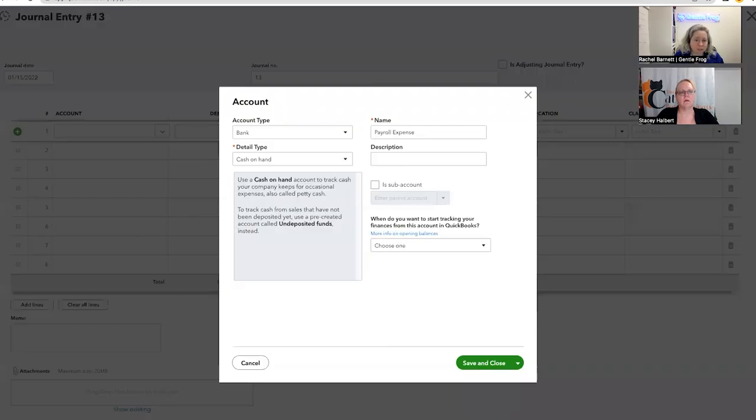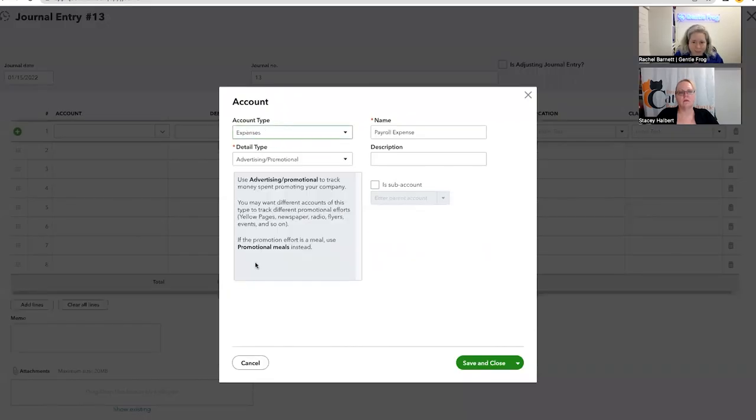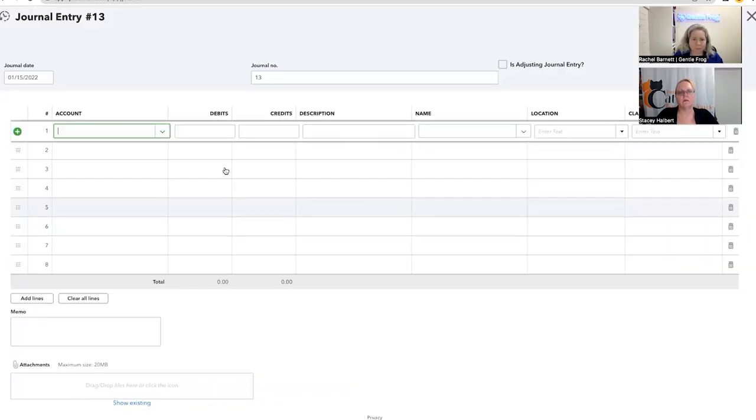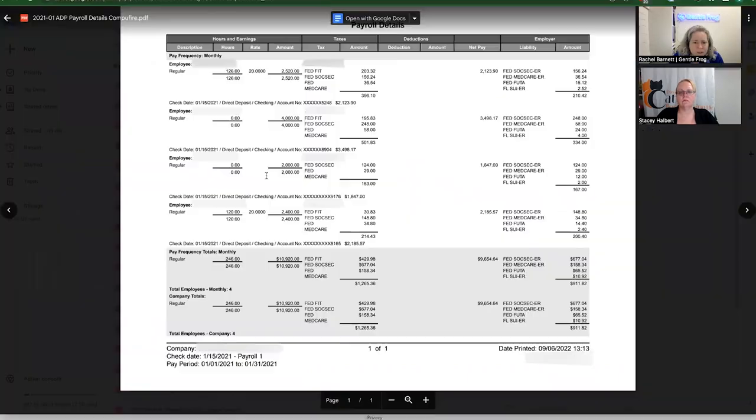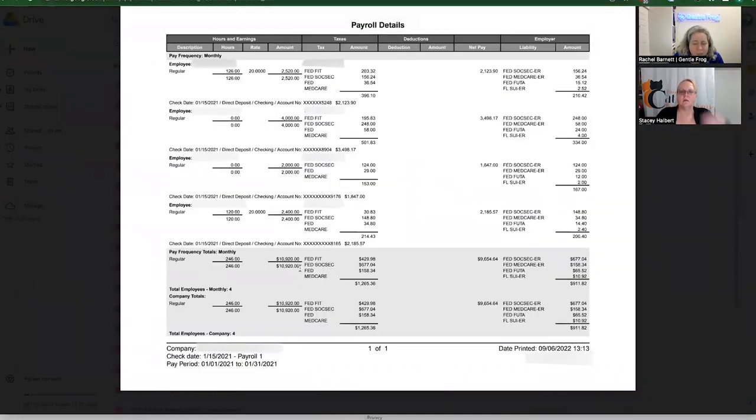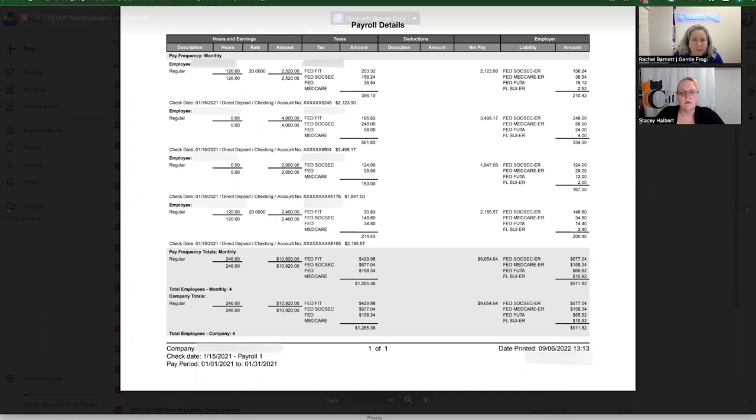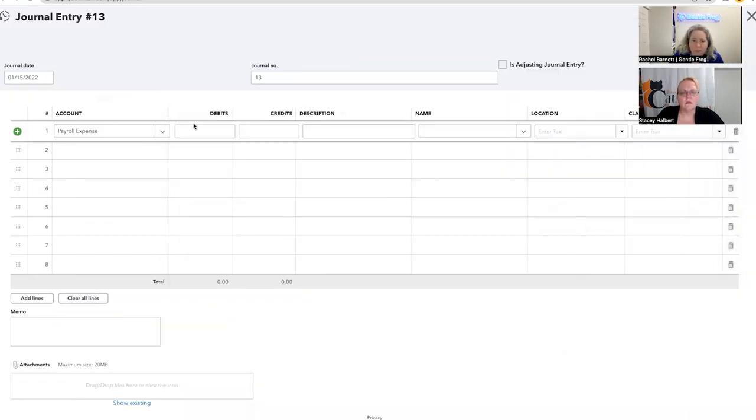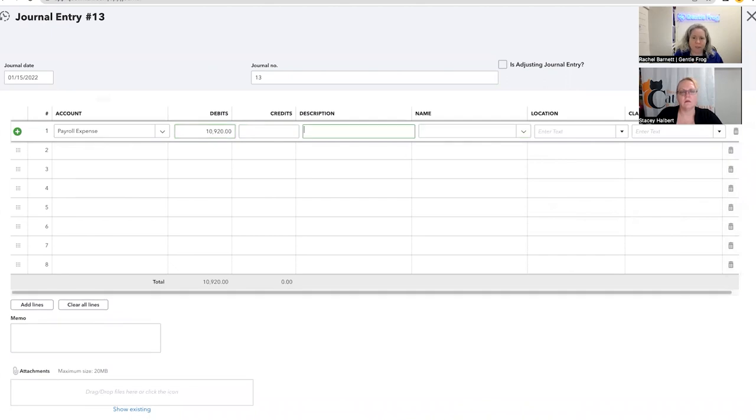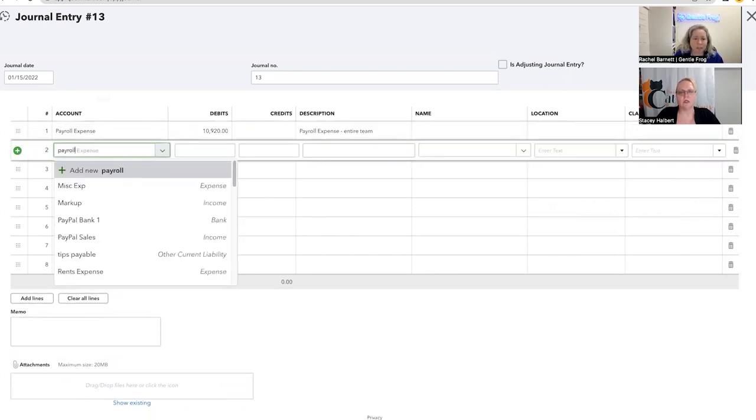Payroll expense shows up here. Payroll expense is an expense account. I don't ever change the detail type. I've never found where it makes a difference. So my debits, I'm going to get this off of my payroll detail report. On the payroll detail report, my total for my payroll wages is going to be payroll frequency totals monthly. My dollars is 10,920. So that's what I'll enter in my debit column, 10,920. So payroll expense, entire team. Just something simple to remember what's going on.